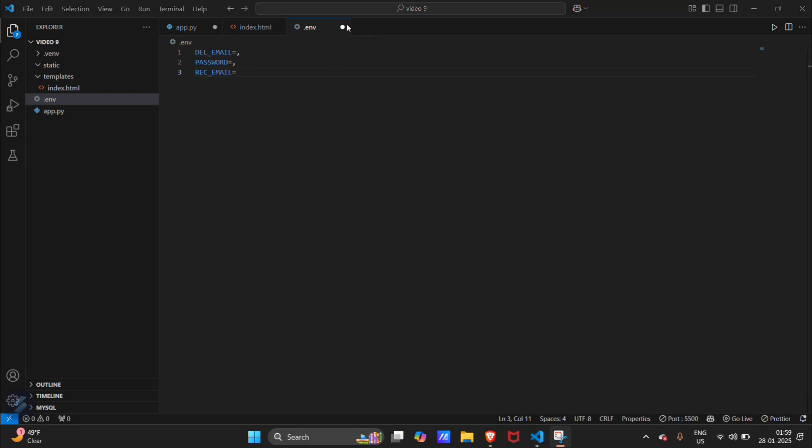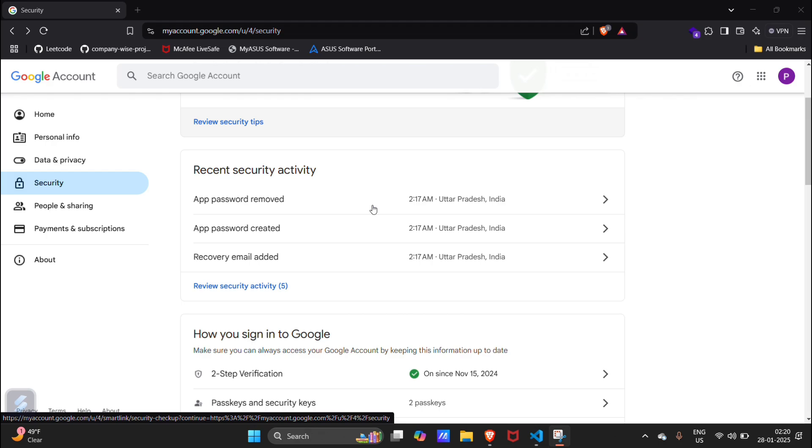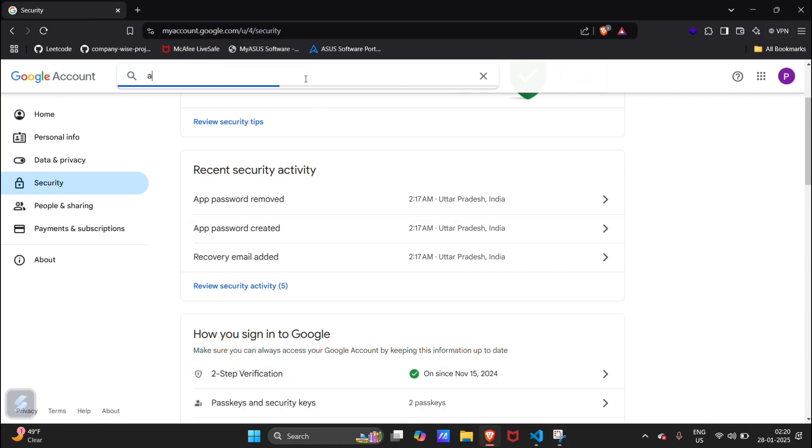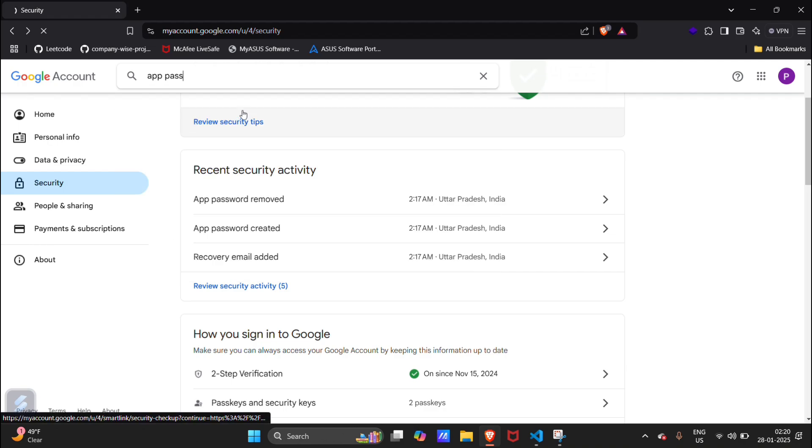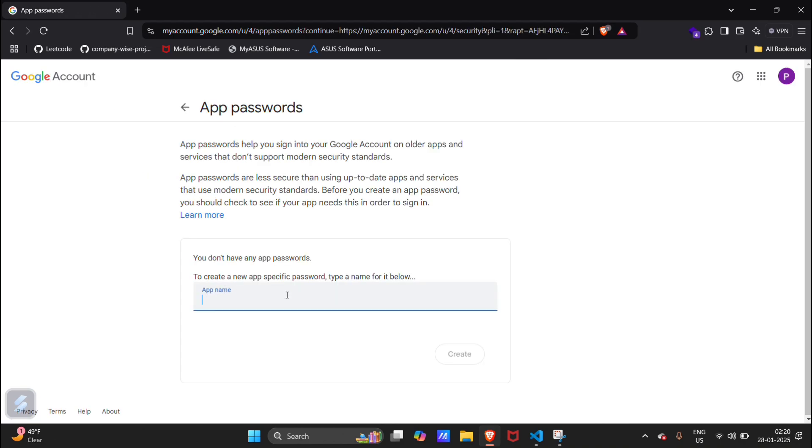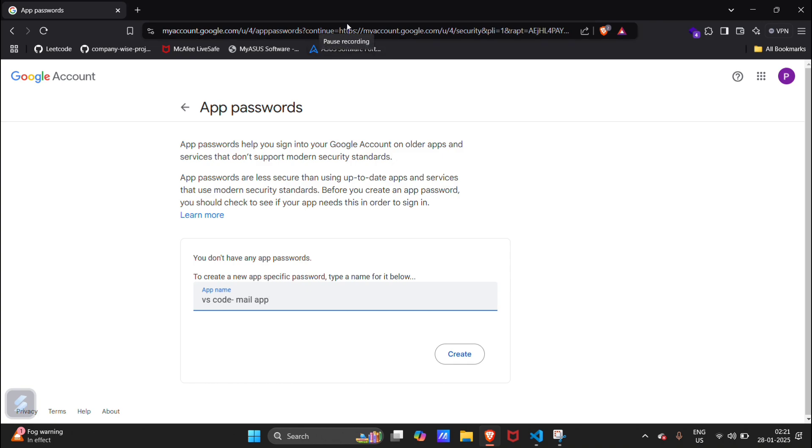I will tell you one more thing. Let me login into my browser. What you have to do is open your email account which you want as a delivery mail, then turn your two-step verification on. After that, search for app passwords. Here you have to create your app password which will be used in your VS Code. For that, let's name this app as VS Code mail app. When you hit create button, you will get a 16-digit code which will be your password. You have to directly paste that in your .env file. I am pausing the video and creating that password.